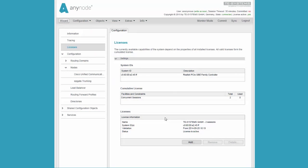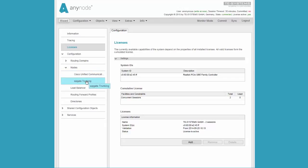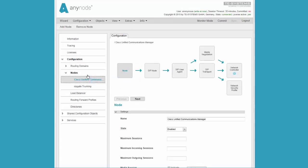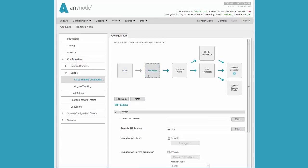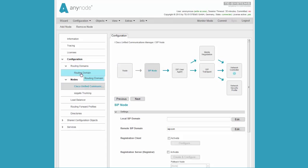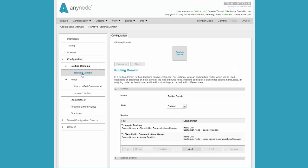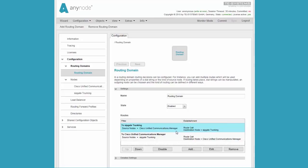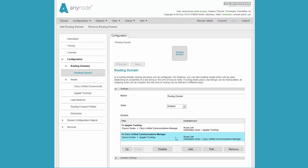We can now verify in the tree structure in AnyNode that we have created two new nodes: the Cisco Communications Manager node and the SipGate Trunking node. Any needed changes can be made here. Here we have a routing domain with a routing table in which two entries already exist. To SipGate Trunking, everything that comes from the source node Cisco goes to SipGate Trunking. And everything that comes from SipGate Trunking goes to Cisco Unified Communications Manager.